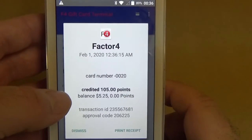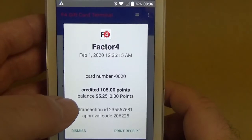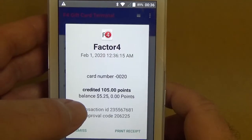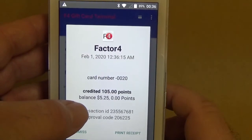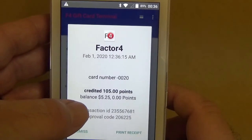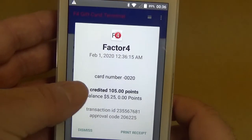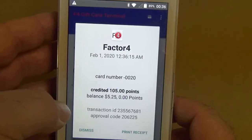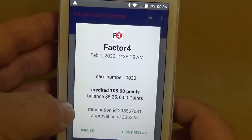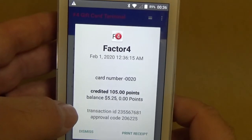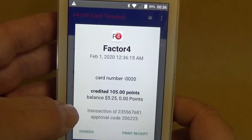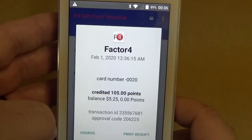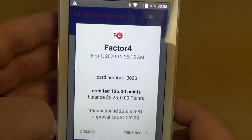On the balance here you'll see that there's a balance of 525. That is actually the reward given for the amount of points that were issued, and you can see that there's zero points remaining — those points were converted into the cash reward.